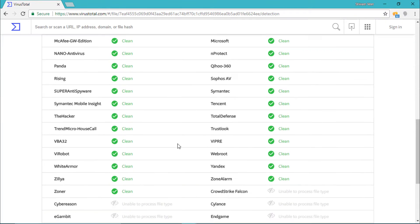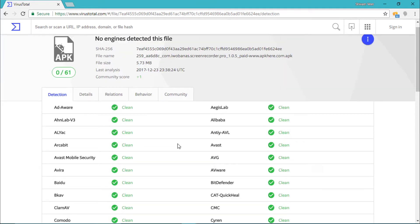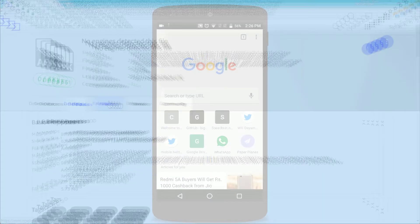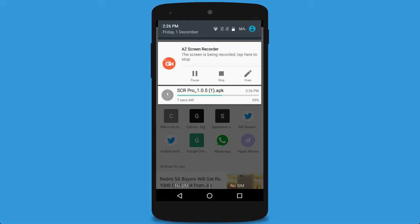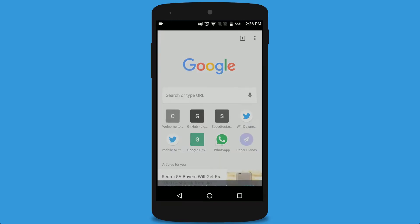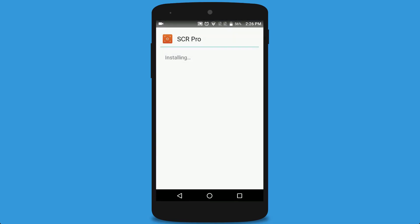You can see that no engines detected this file, so it is safe. Next, we have to install the APK — just open it. Make sure that you have enabled unknown sources from settings.